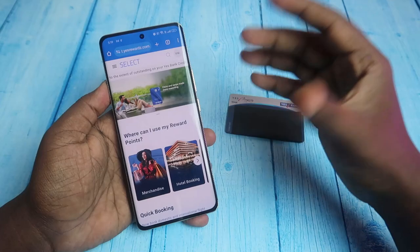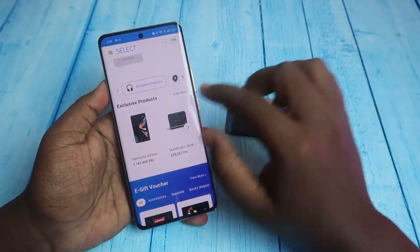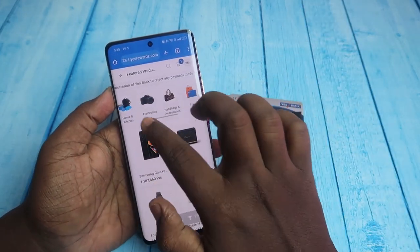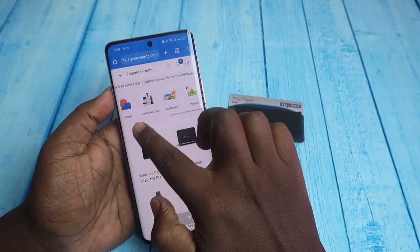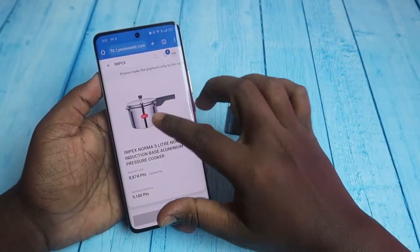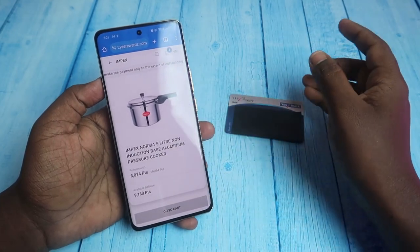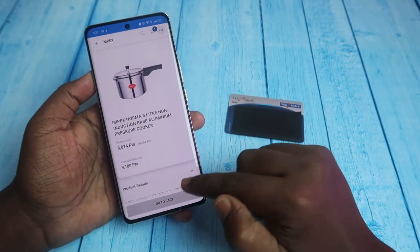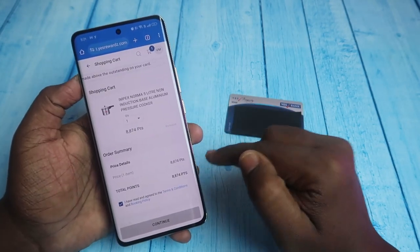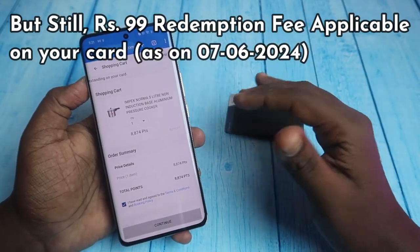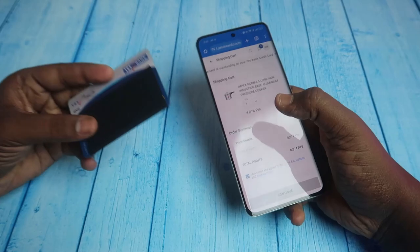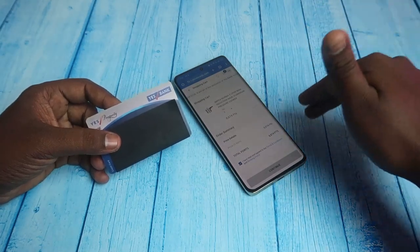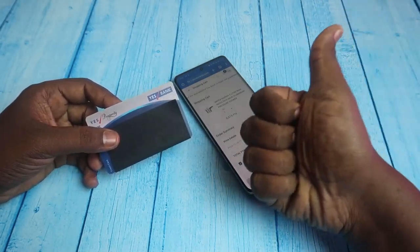If you want to utilize the full reward points, use them for products only. Click on 'Exclusive Products' and 'View More' — there are categories like home and kitchen, electronics, handbag, travel, personal care, and stationery. For example, a pressure cooker worth 8874 points — I have 9180 points. Select the product, click 'Add to Cart', then 'Go to Cart'. Here you can see you can use your total points with no 50% restriction. That's it for this video — let me know any doubts in the comment section below.